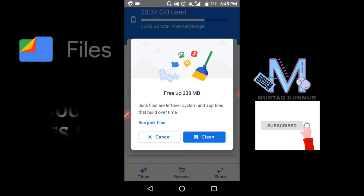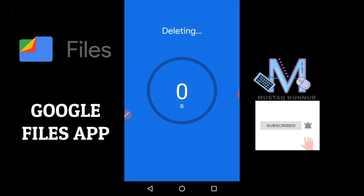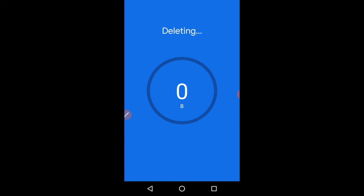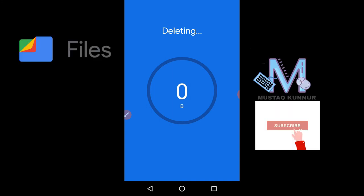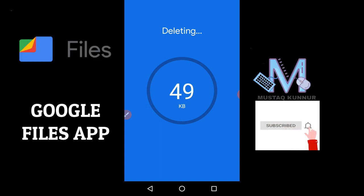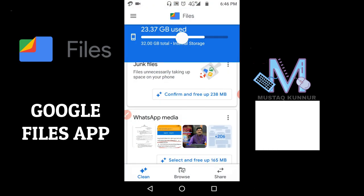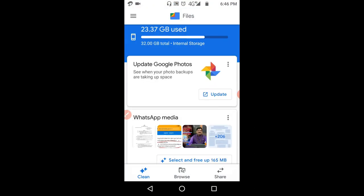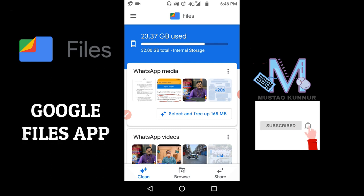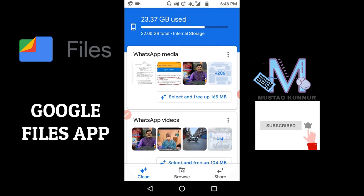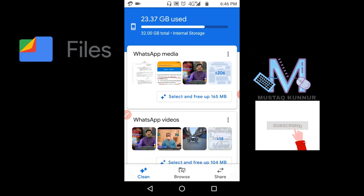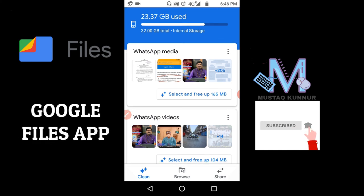Once we clean up the junk file, we also have the option to select and free up the files which are related to WhatsApp videos.